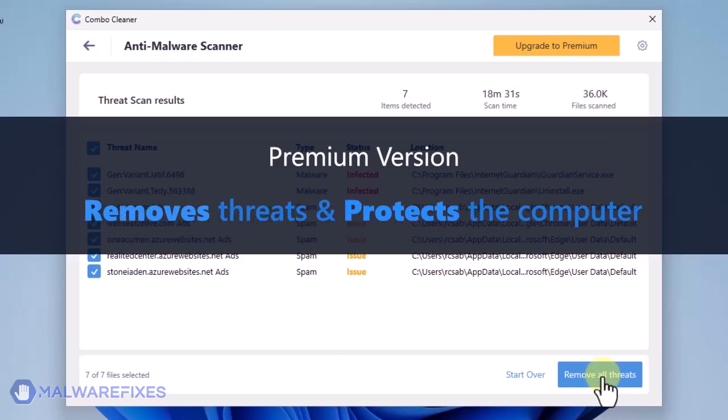Click on Remove All Threats to clean the computer. A premium version of ComboCleaner is required. This will not only allow you to remove the threats, but also protect the computer from similar attacks.